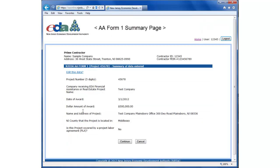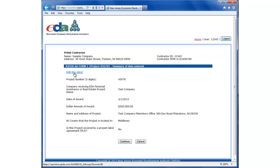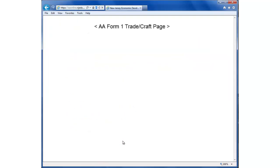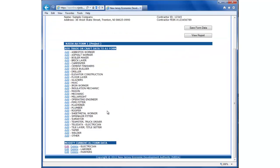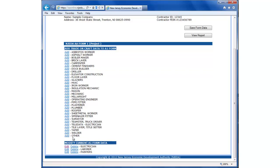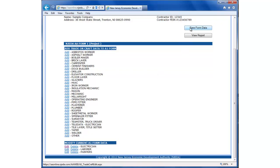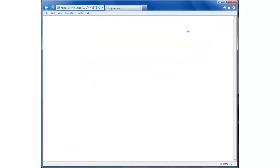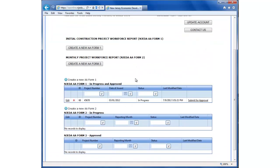First it brings up a summary of what data we've already entered. And if any information has changed, we can change that by clicking this link here. I'm going to click continue. It brings up the trades and crafts. So it has what we already have entered. If we wanted to add more data, we could. If we needed to edit the data we've entered, we could. I'm just going to click save. Go back to the form management screen.